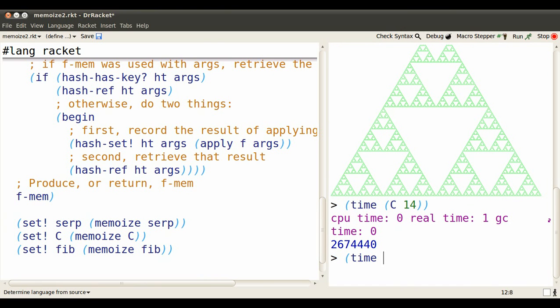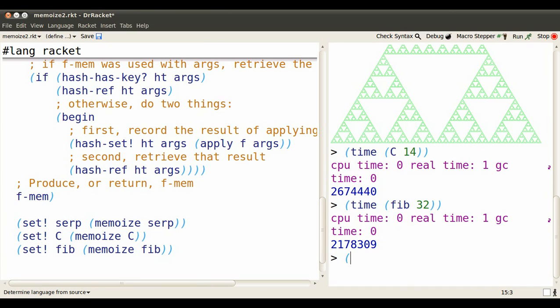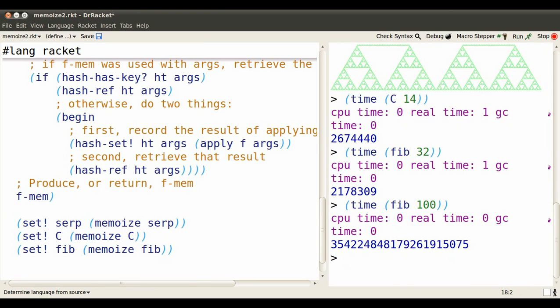Zero CPU time recorded for the Catalan function at 14, similarly for fib of 32. Try fib of 100 on an unmemoized version, and you'll be waiting quite a while.